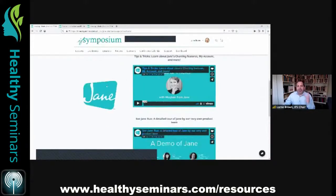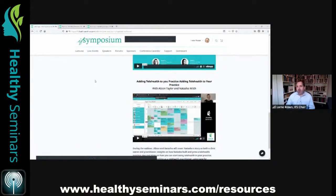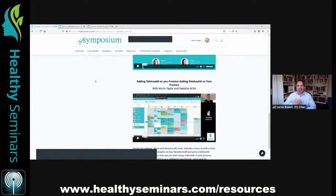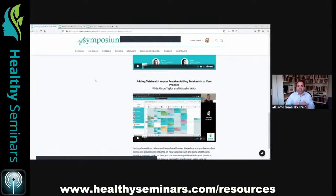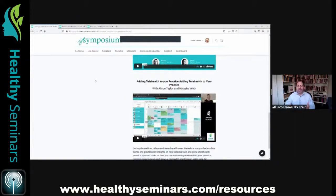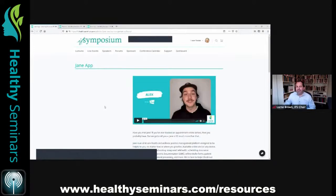As a bonus, we have a telehealth lecture from IFS 2020. In May 2020, when we were all locked down, Jane came to the rescue and created a telehealth feature inside their software — HIPAA-compliant video conferencing. We had a practitioner who uses telehealth come on and share how they use it within Jane. That lecture is on their sponsor page as well.